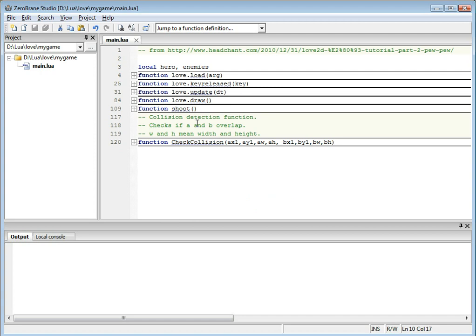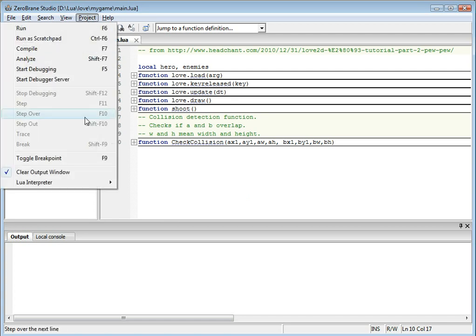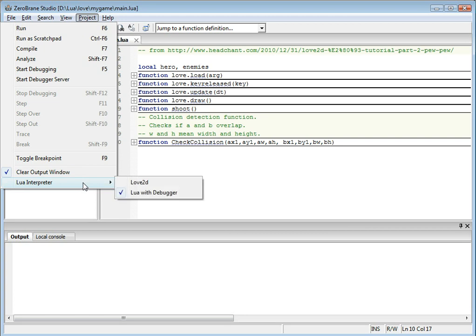ZeroBrain Studio IDE includes support for Love2D, which you need to enable by selecting Love2D from the list of interpreters.